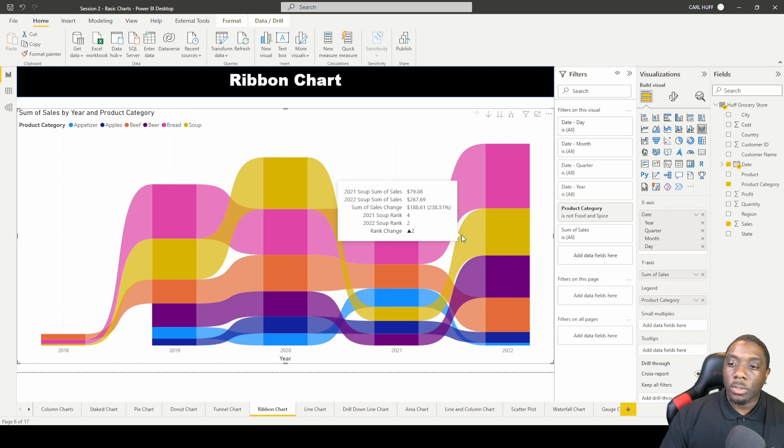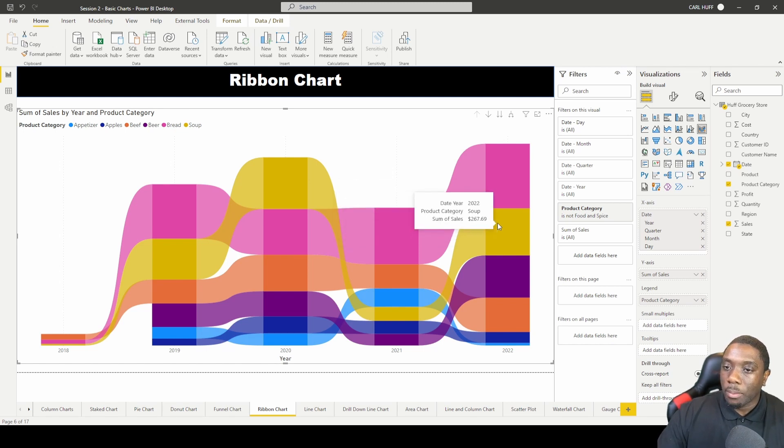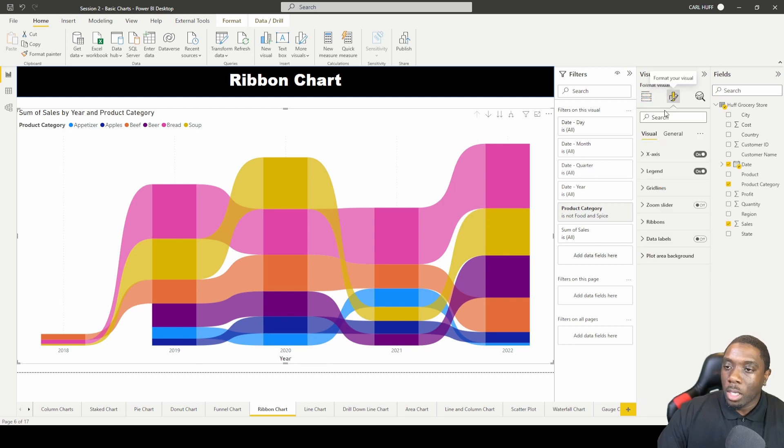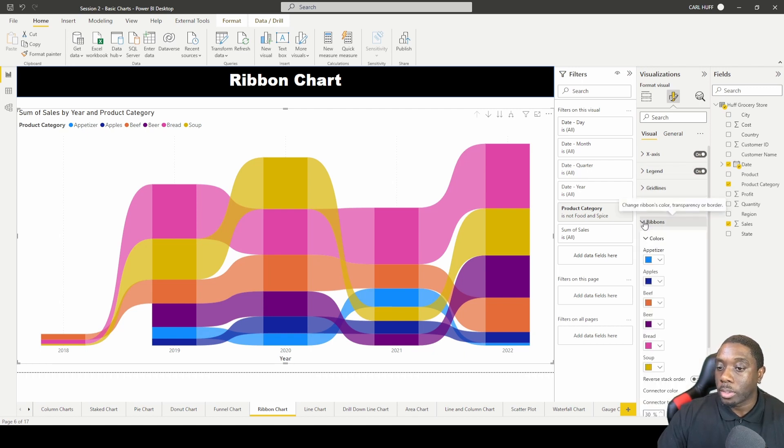And if you look at format here, you can say Y-axis, legend, and then your ribbons. So you can change your ribbon colors here. I'll just change this one to a red, so you'll see that ribbon color change.